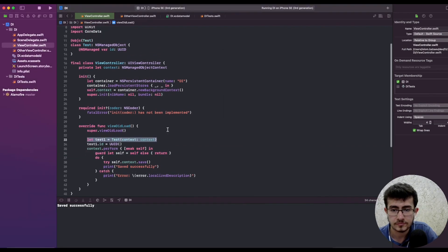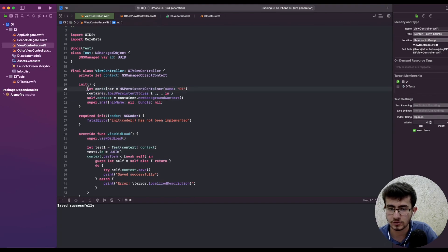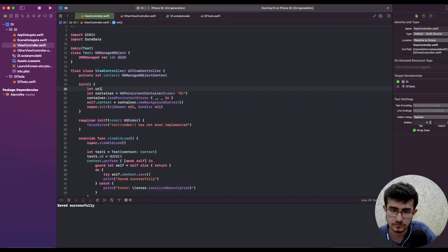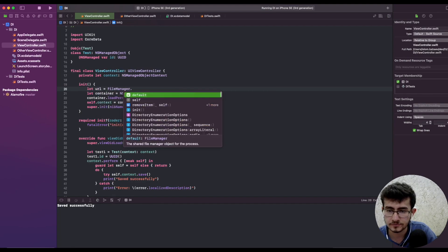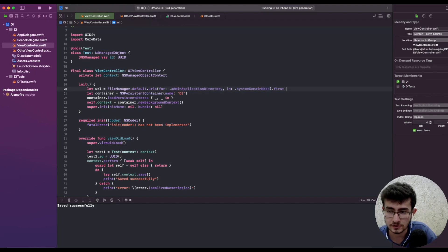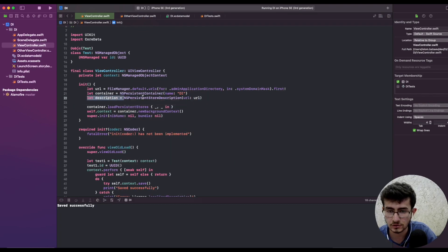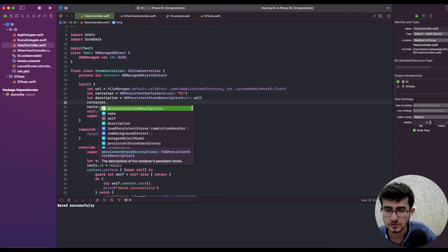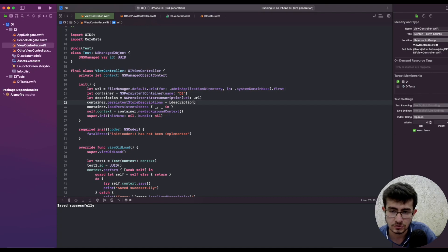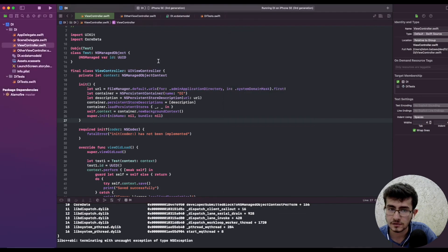If I run the app it will actually save data successfully because we're not doing any crazy operations with Core Data here. However, we can make the loading of the persistent store fail. We can grab a URL from FileManager for the admin application directory in the system domain mask, get the first URL, create an NSPersistentStoreDescription with that URL, and provide that description to the container so it reads and writes from that URL. If I run the app this time, it'll actually crash.